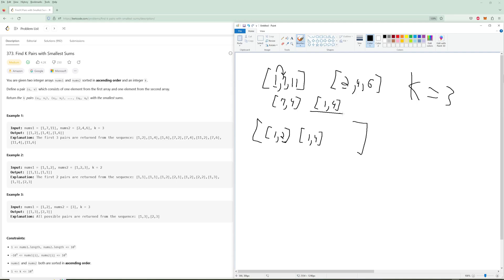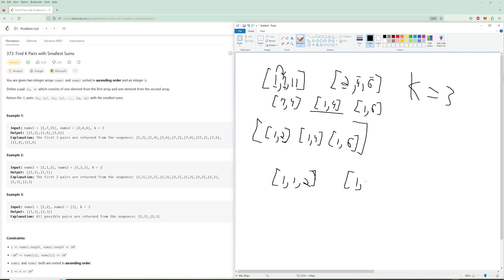Every time you use a number, you want to take the two numbers right after it. So when you use [1, 4], you can either increase the 1 to a 7 or increase the 4 to a 6, giving you [7, 4] or [1, 6]. We're going to use [1, 6] because that's the third smallest. Let's go to example two: we have [1, 1, 2] and [1, 2, 3] with k equals 2. We take [1, 1] as our first output.